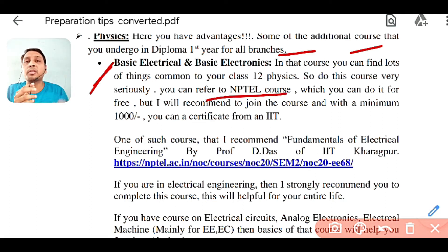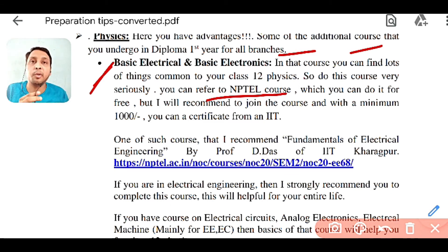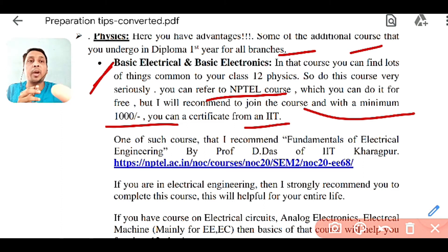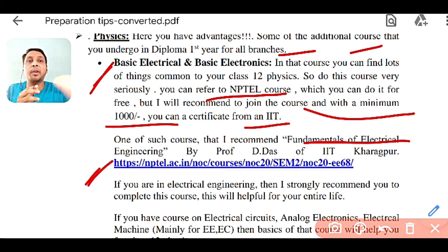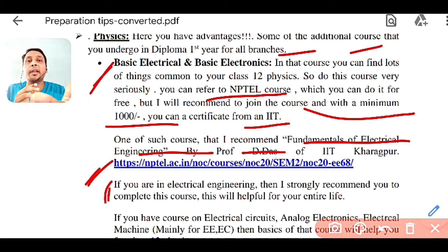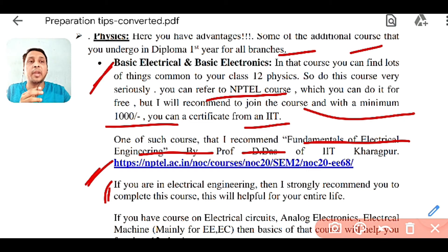For this, I recommend you do some NPTEL courses. One course I recommend is available freely on YouTube, but I recommend you complete it with a fee of 1000 rupees to get a certificate from IIT. The course I recommend is Fundamentals of Electrical Engineering by Professor D. Das of IIT Kharagpur. This is a very good course, and if you are in electrical engineering, you should definitely do it — this is the basic of your electrical engineering.